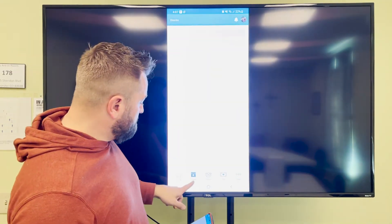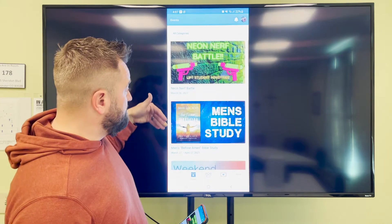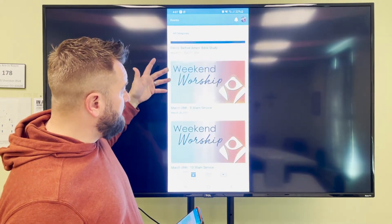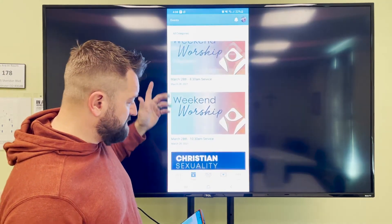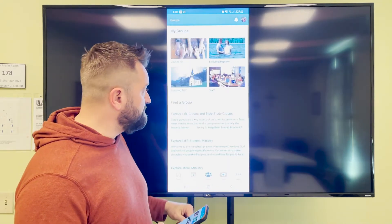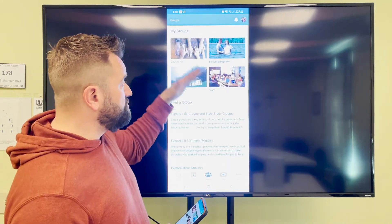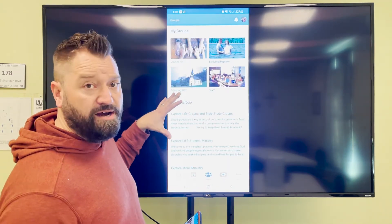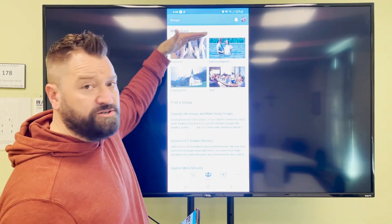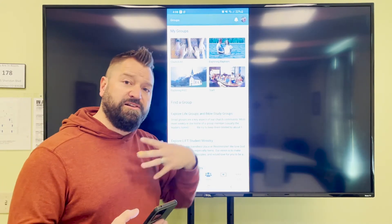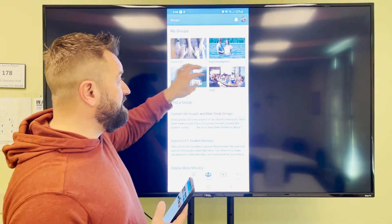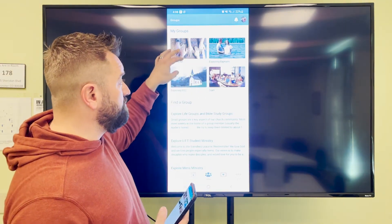If you click on 'Events', it'll show you a bunch of the different events we have going on at the church — super cool. If you go to 'Groups', the top part shows the groups that you are a part of. Right now you're looking at my app, so you can see I'm a part of these different groups.